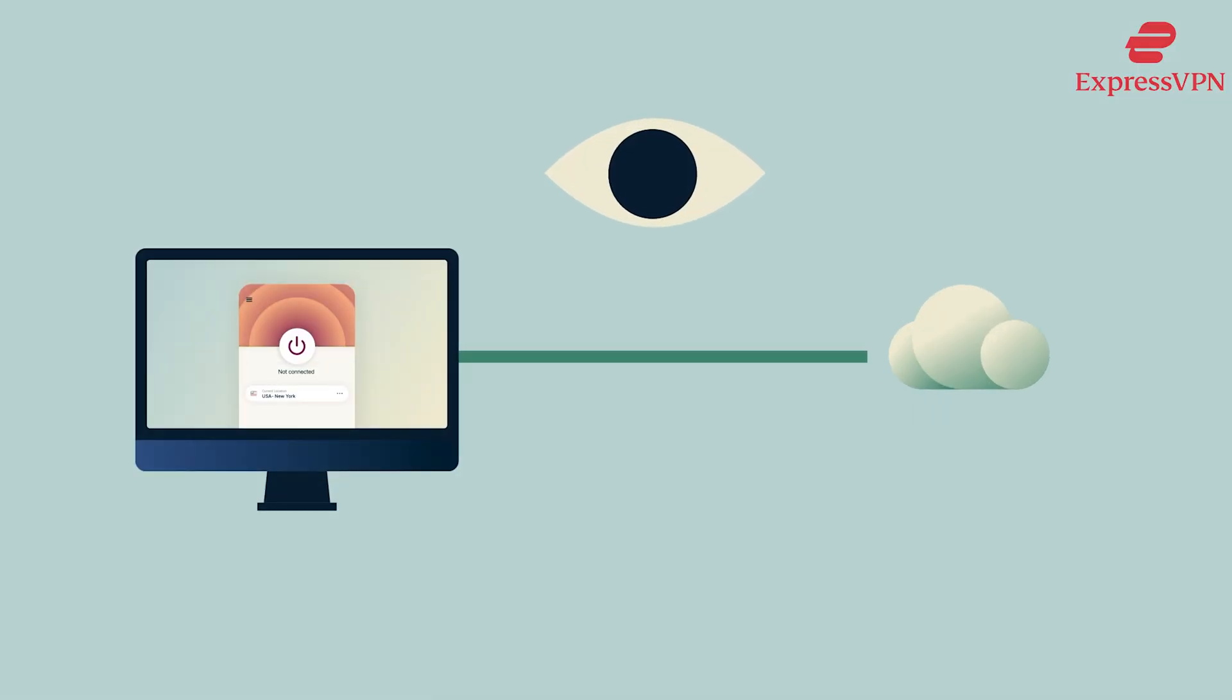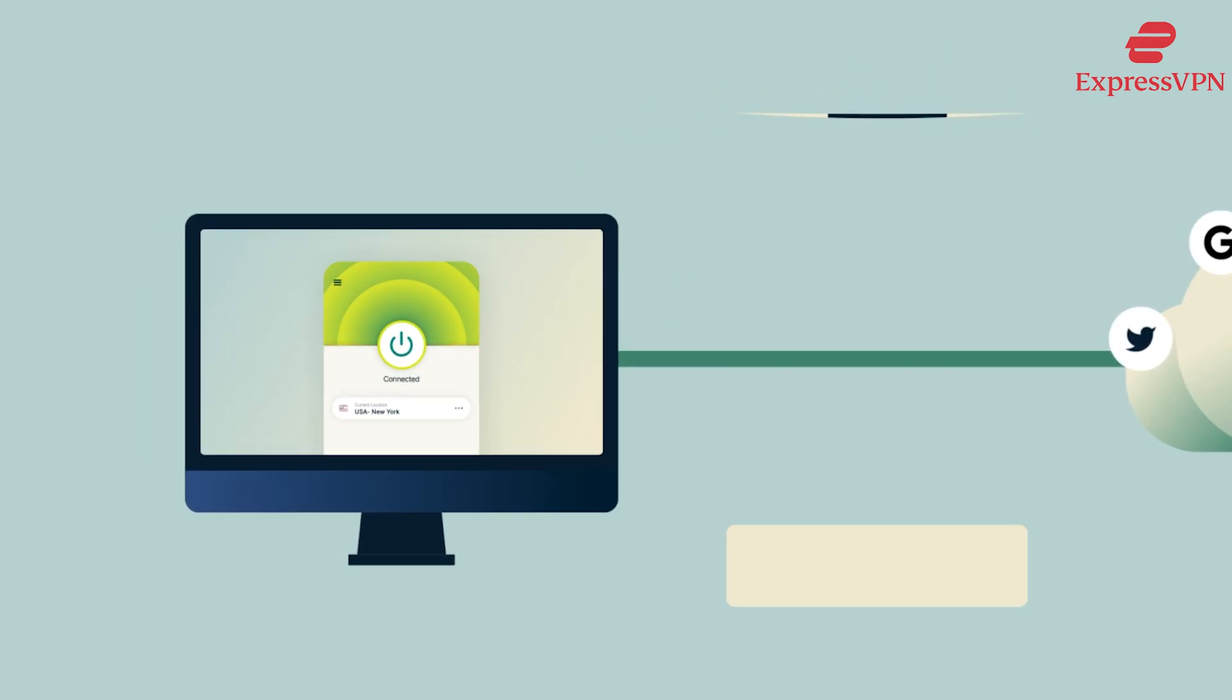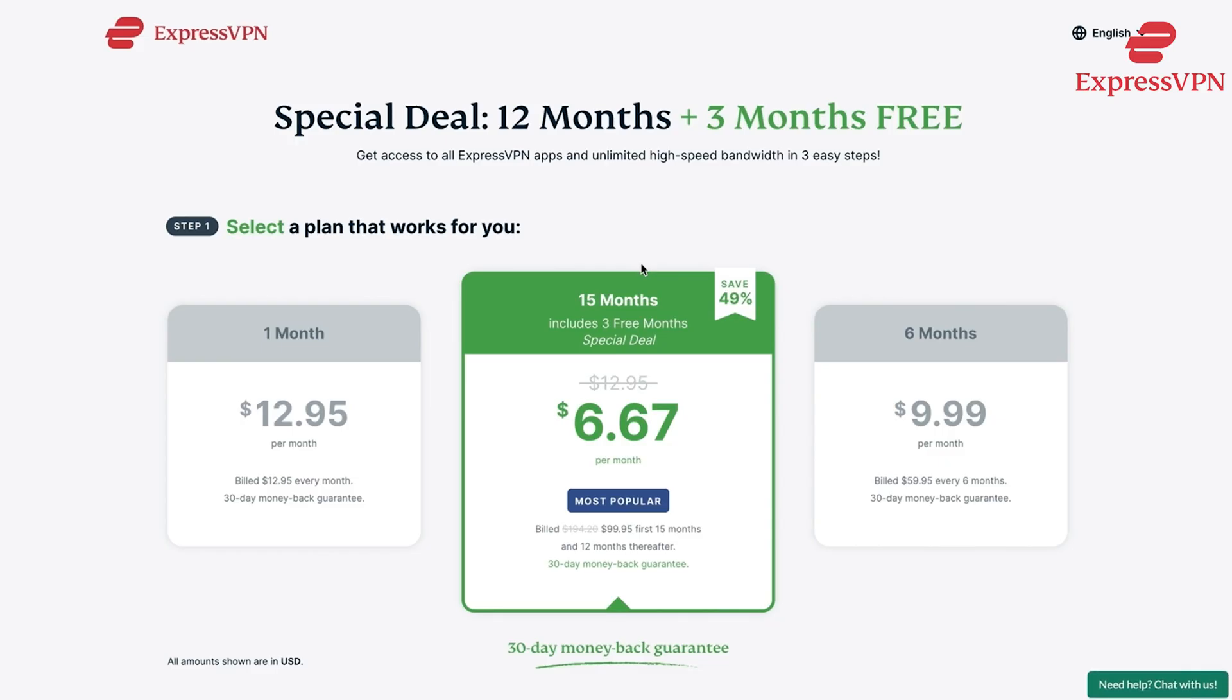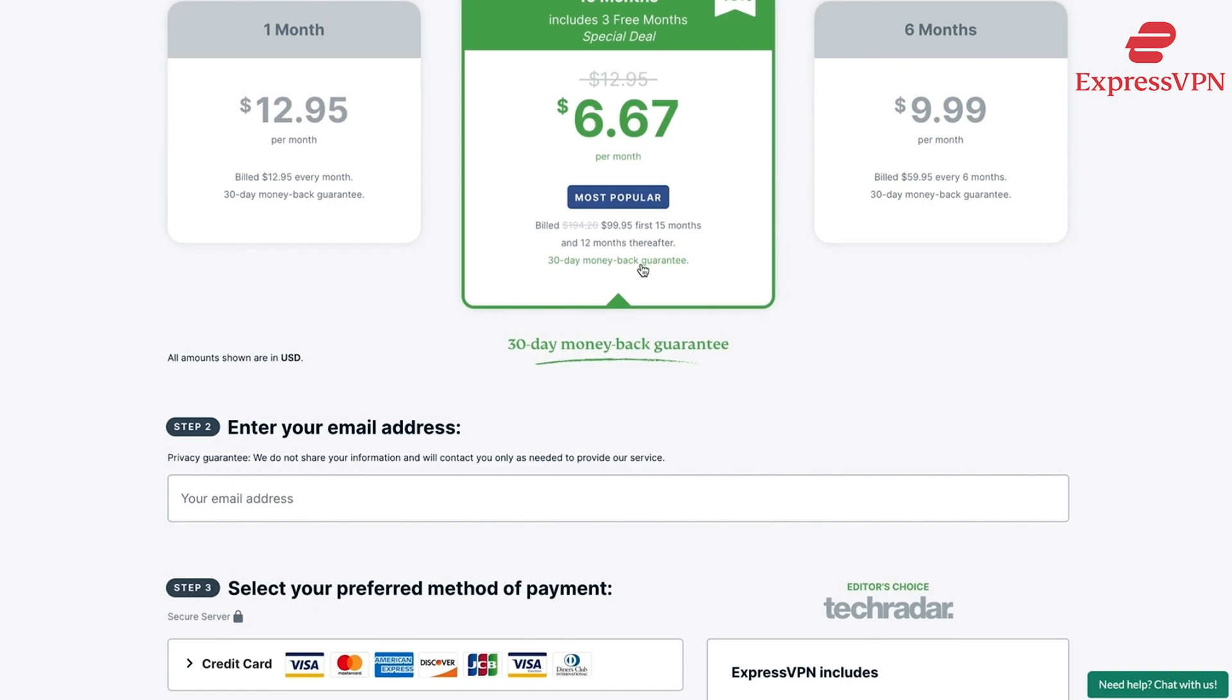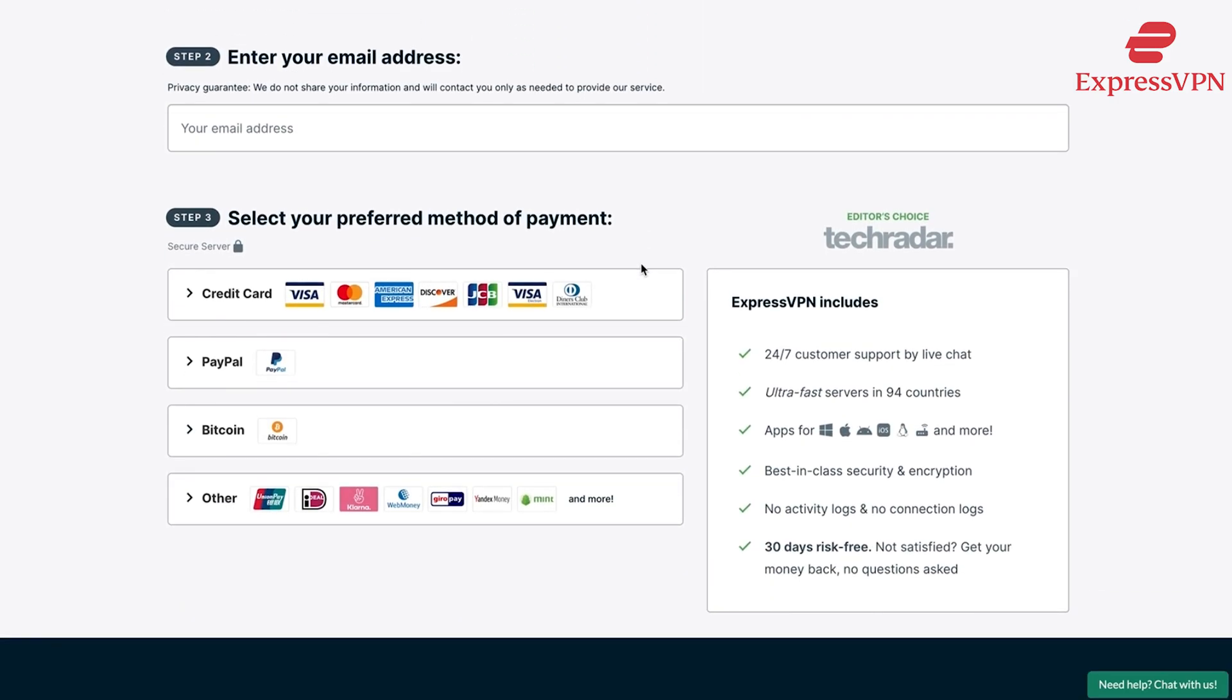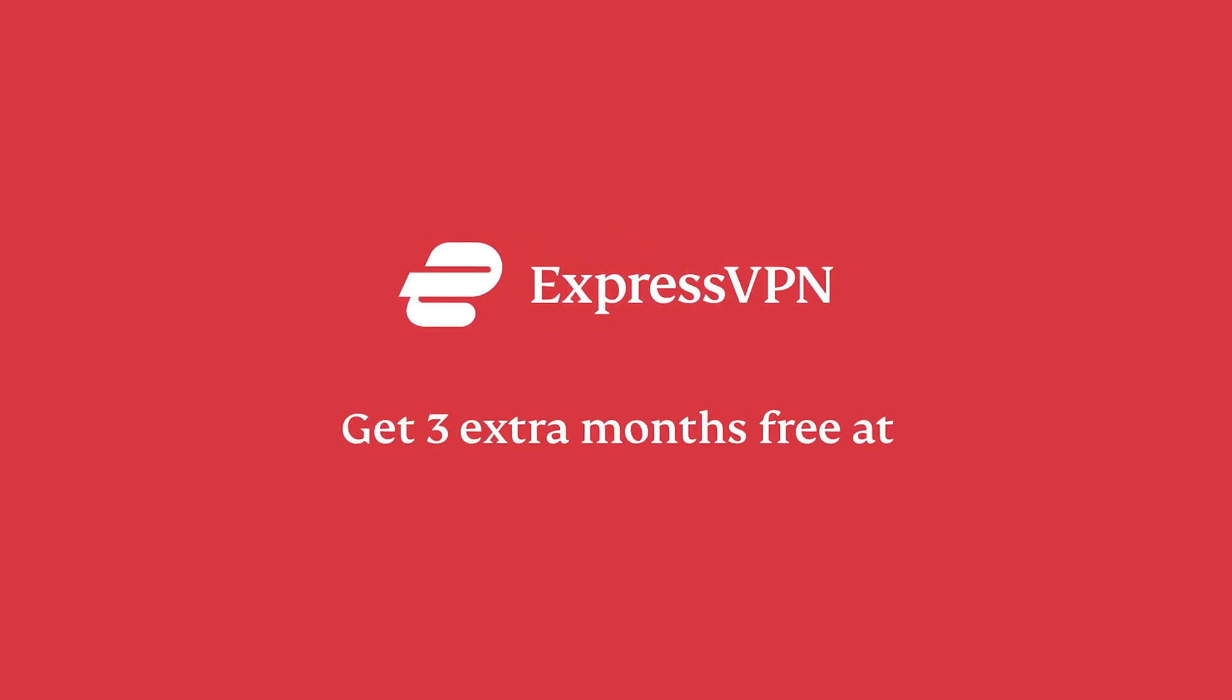ExpressVPN has tons of services to choose from and it keeps your browsing data encrypted securely. Getting ExpressVPN is really simple. Just click the link in the description below and get yourself a subscription at a slash price curated only for you. Thanks to ExpressVPN for sponsoring this video and making this possible.